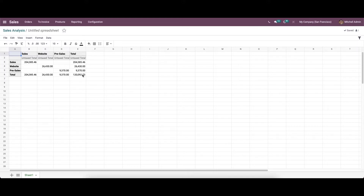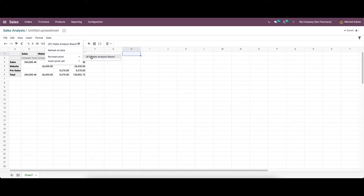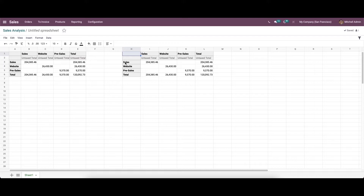There are some other features available here, so let's go through them separately. First, we can go to the 'Reinsert Pivot' option. It can be used to reinsert the same pivot table into the same spreadsheet. This option can be found under the Data menu. We can select a cell and then go to Data, where we can see the 'Reinsert Pivot' option — the identical information is inserted into the selected cell.